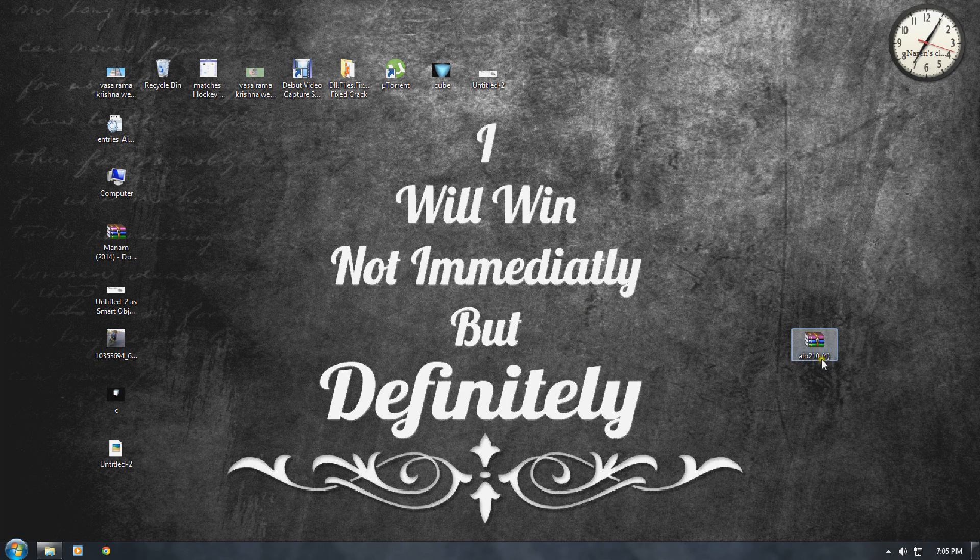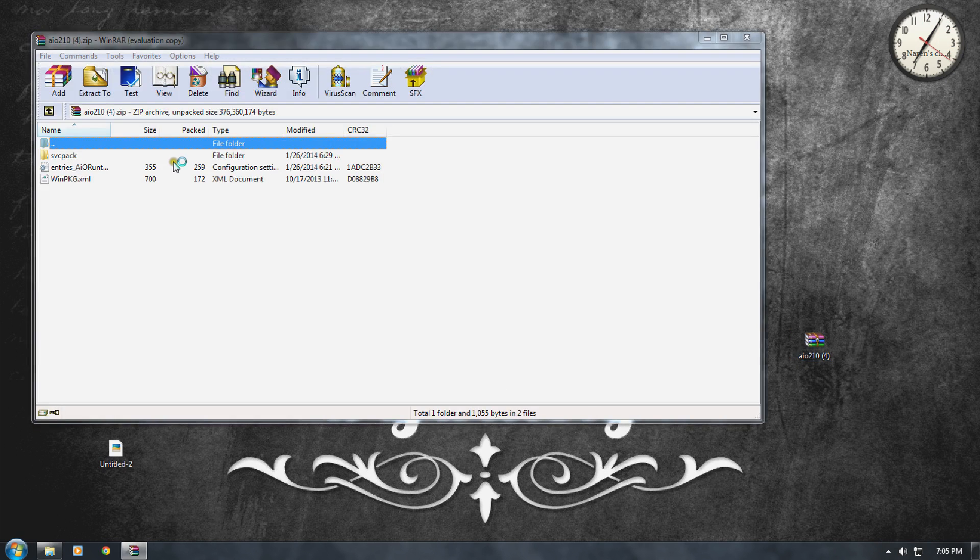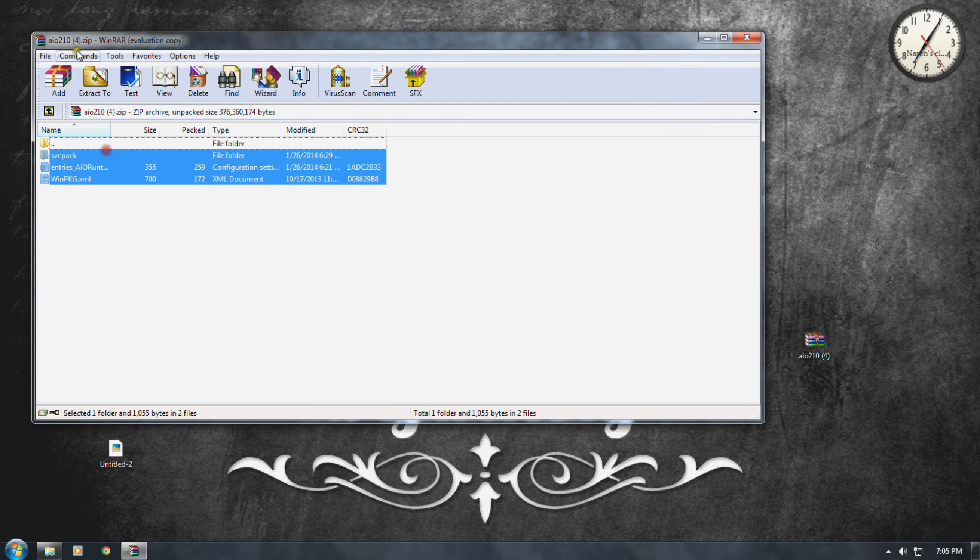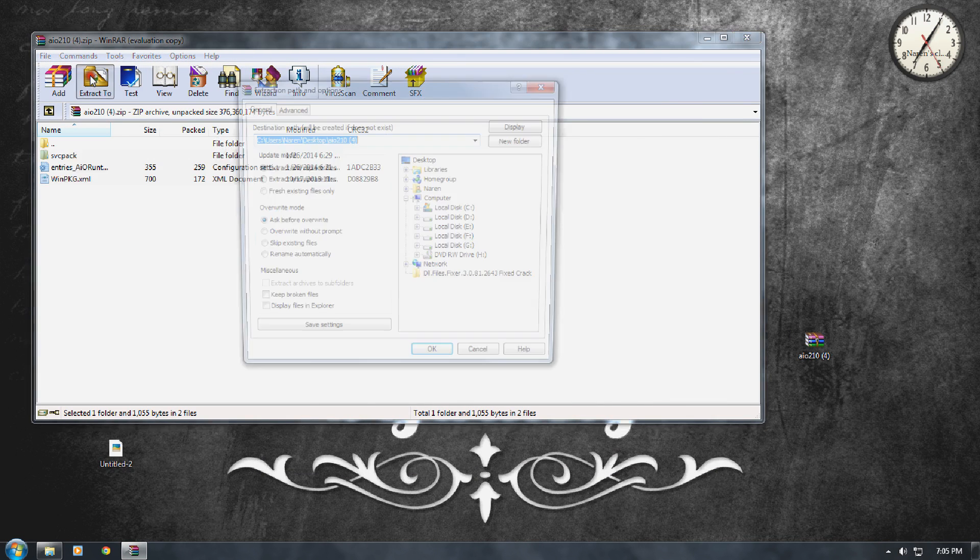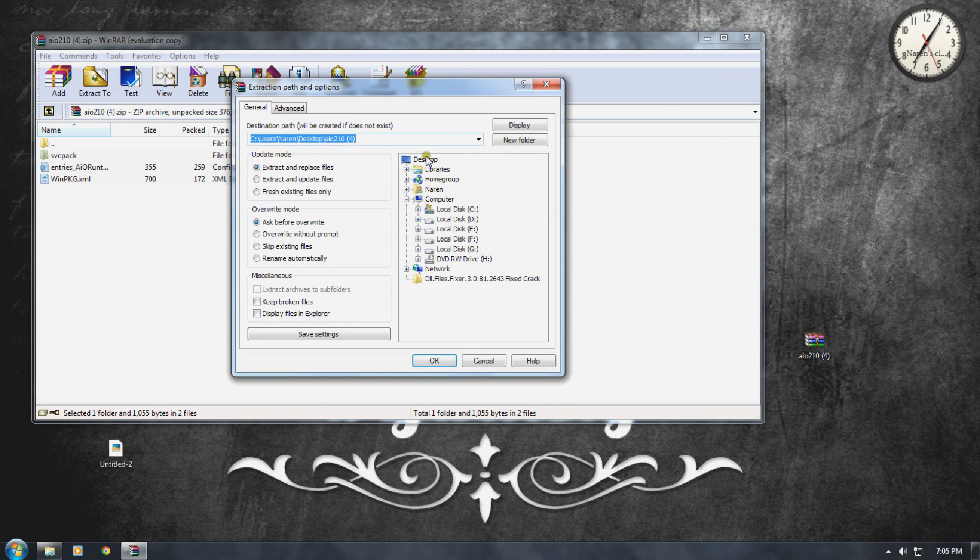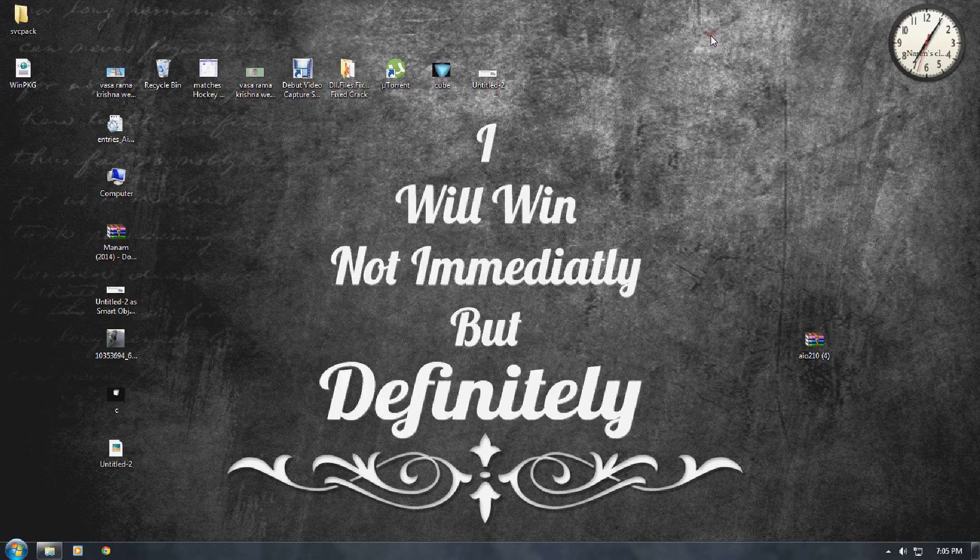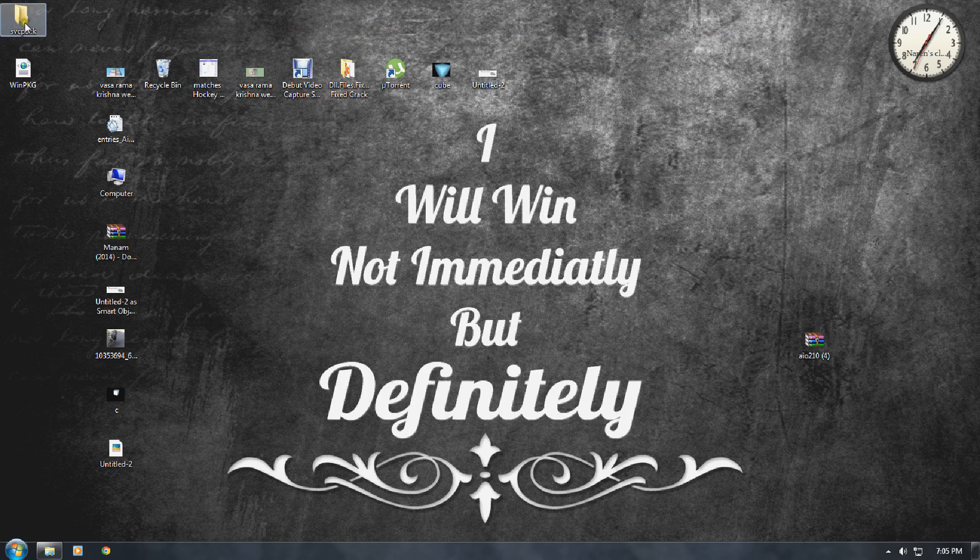You can see the extraction here. Select all, files will be extracted from your AIO to 10. Now open this and install AIO runtimes. Click on run, it installs.